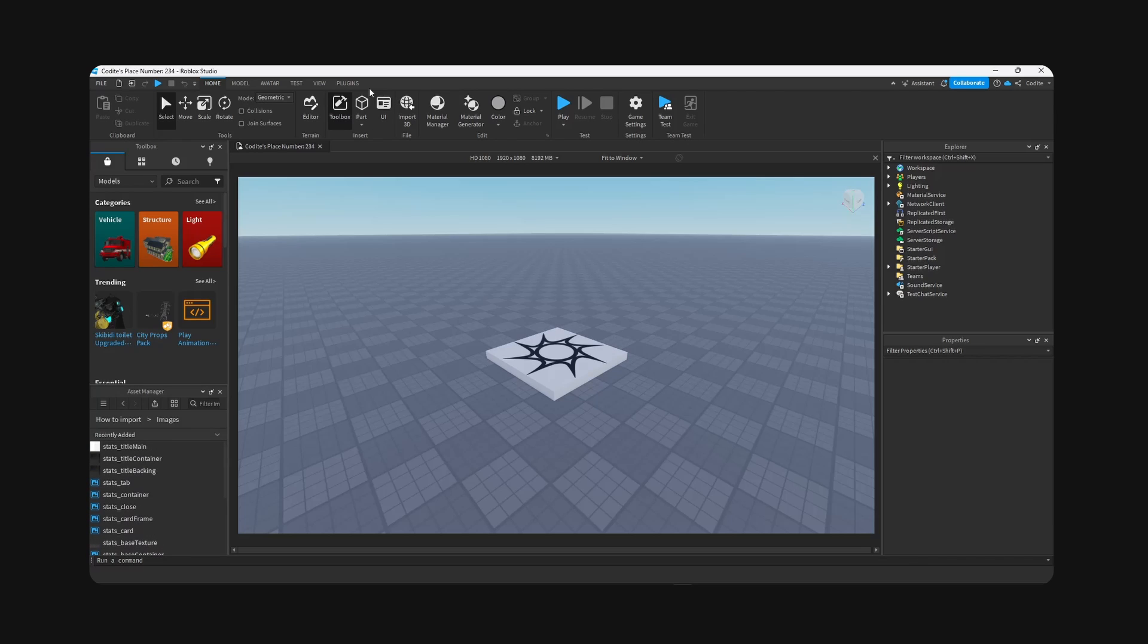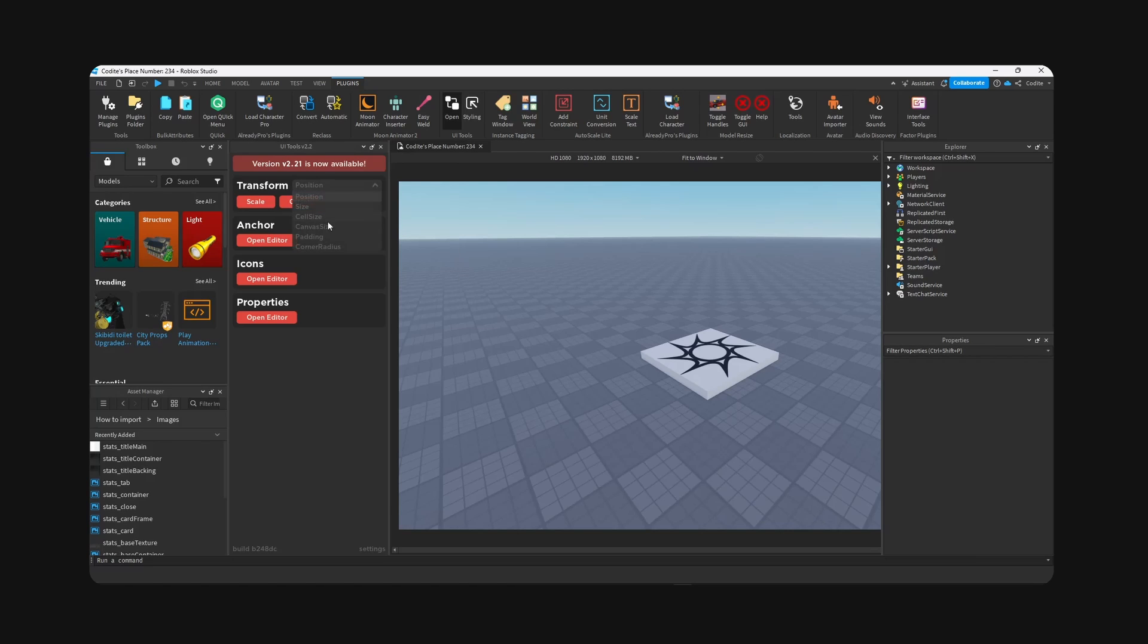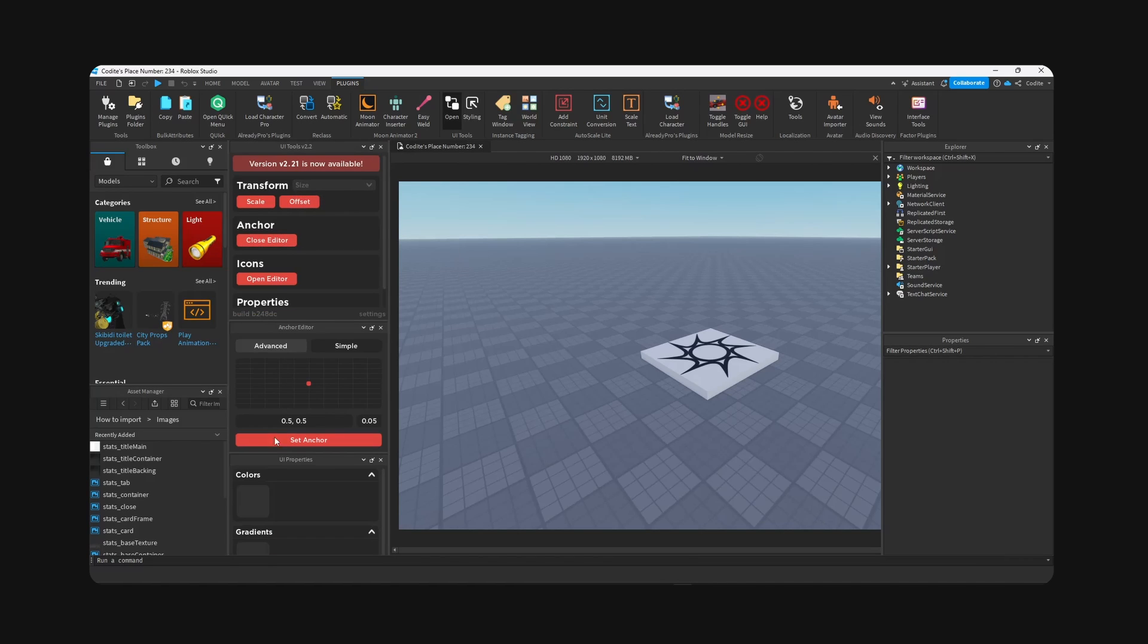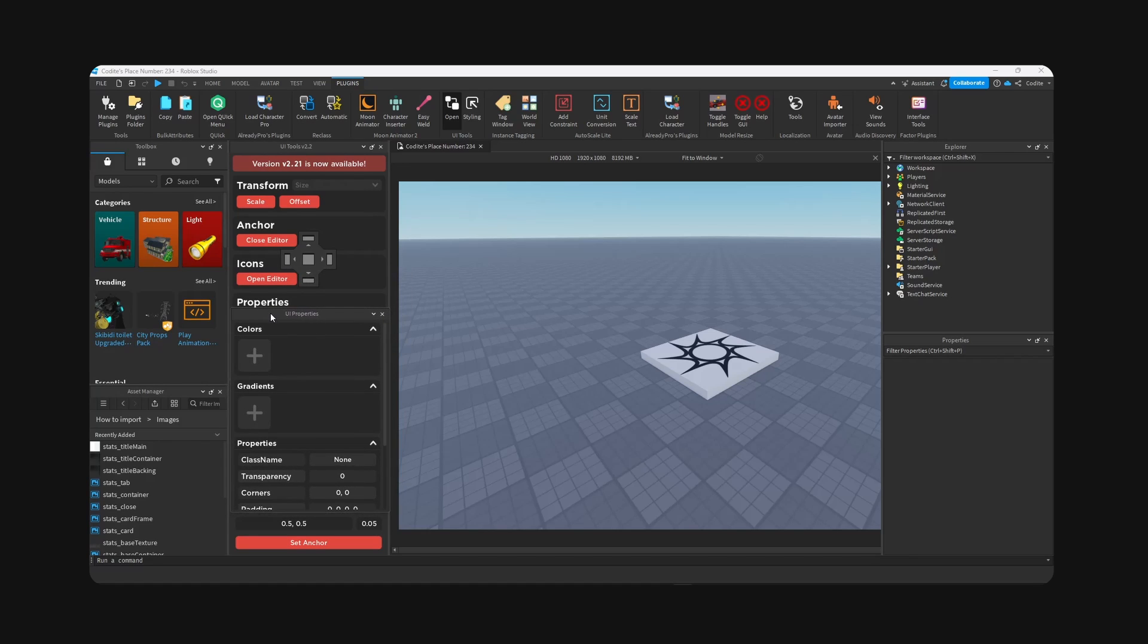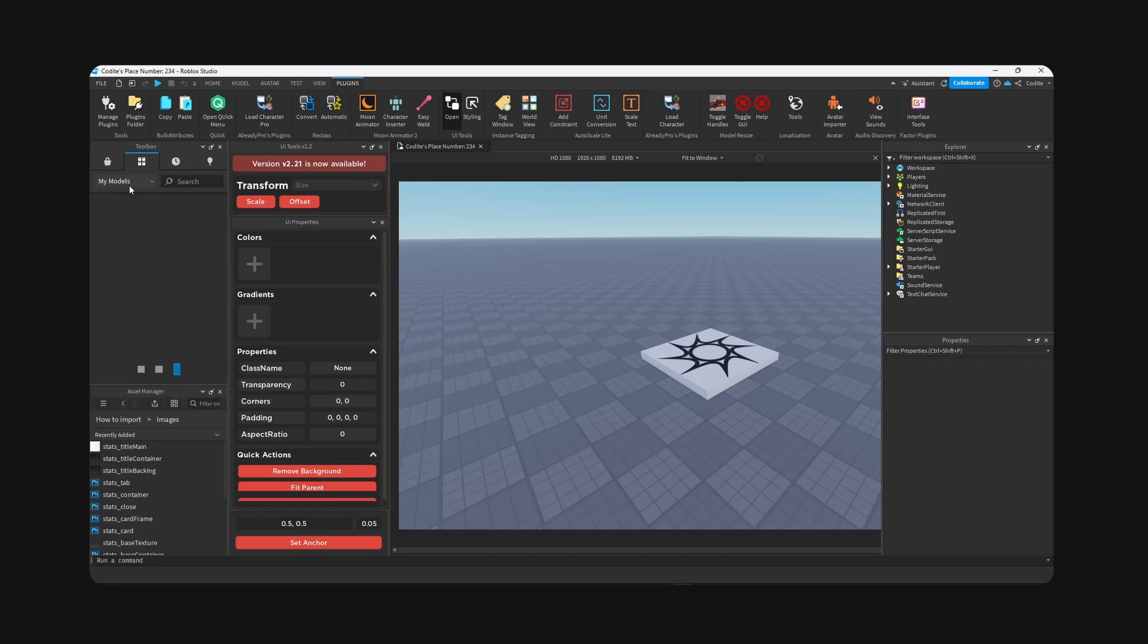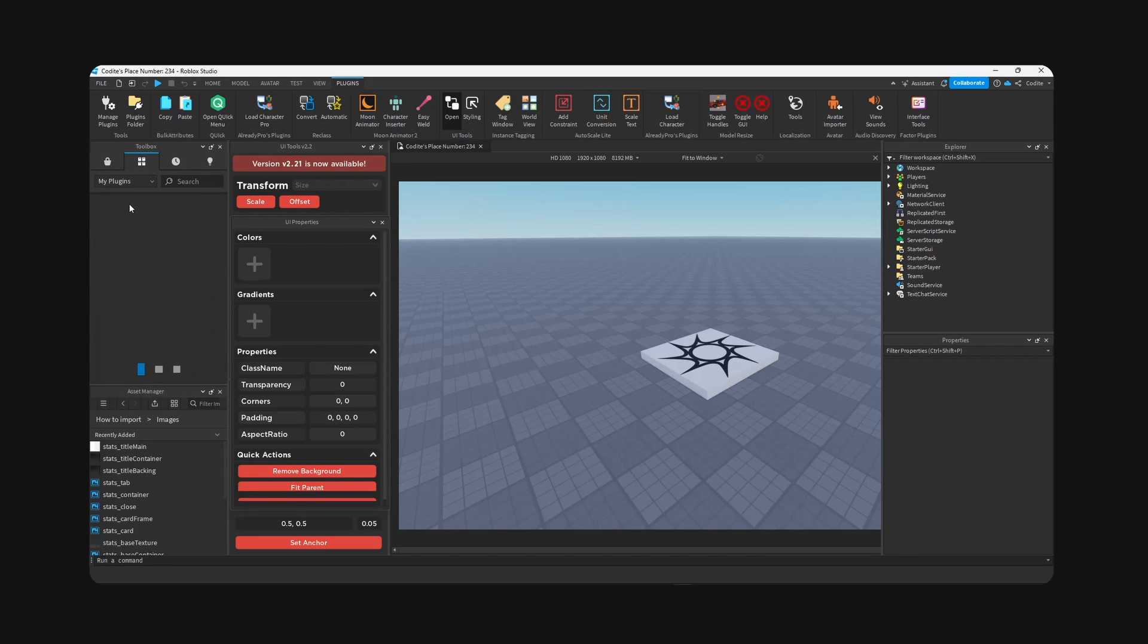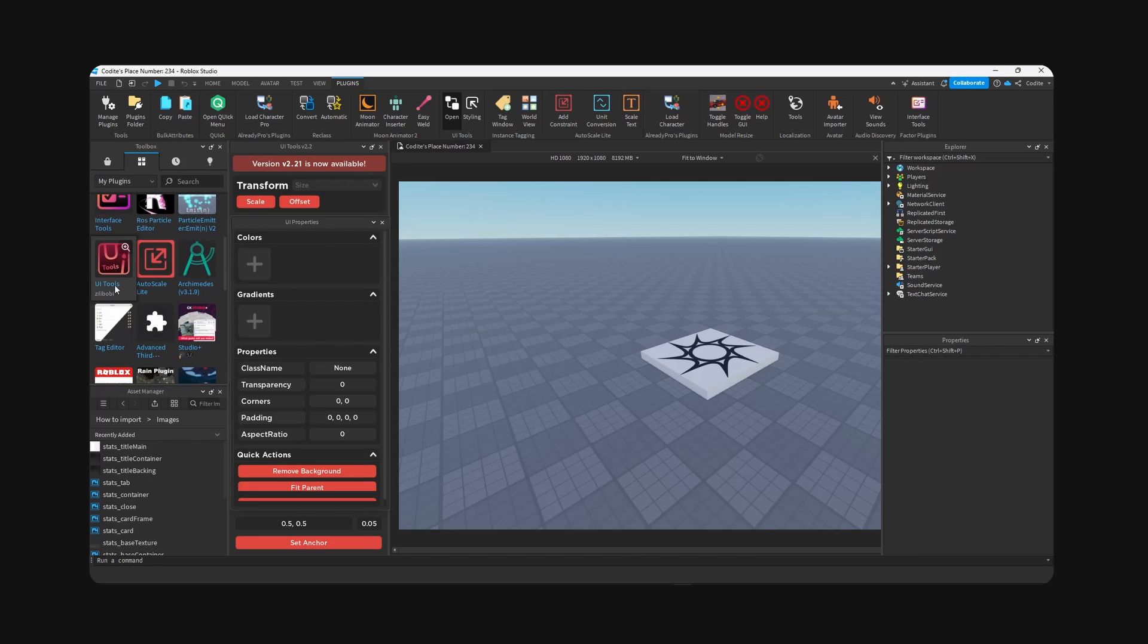And now I'm going to use the plugin called UI Tools, right here. I'm gonna hit open, I'm gonna change to size, open anchor and properties. Now you can use any plugin you want. This is the one that I always use. I have made a video on the best UI plugins to use, so you can go ahead and check it out. But I believe it is this one right here by Zilly Bogey.